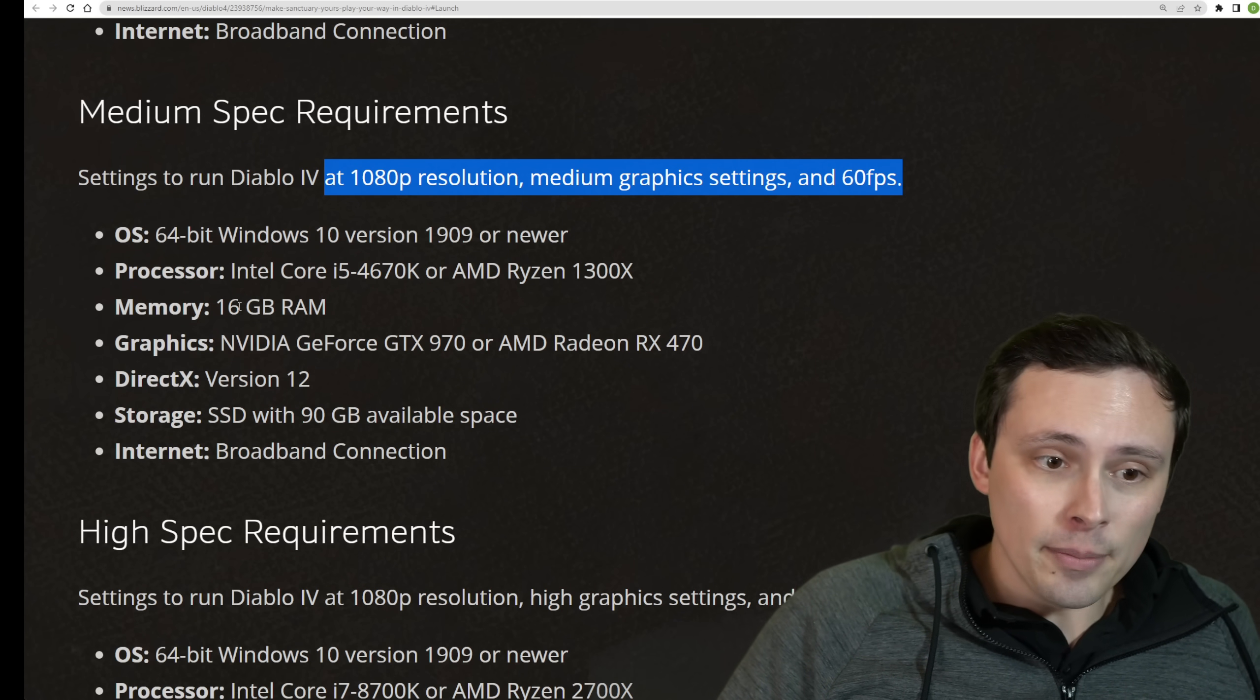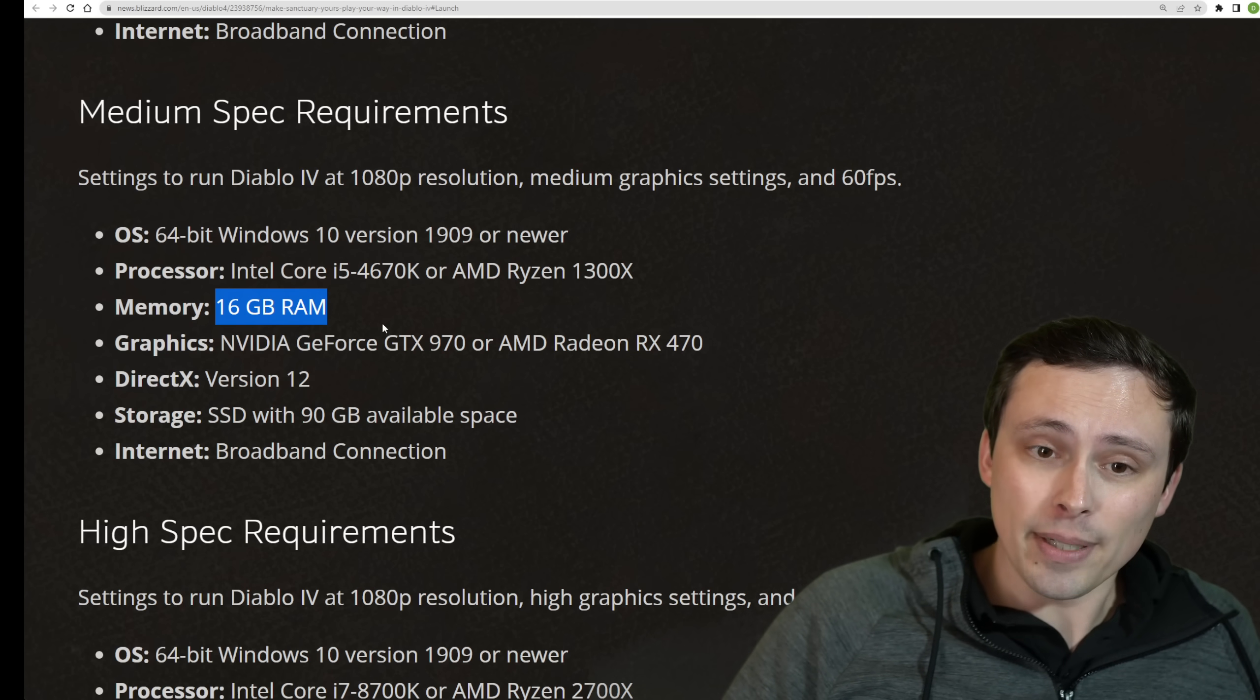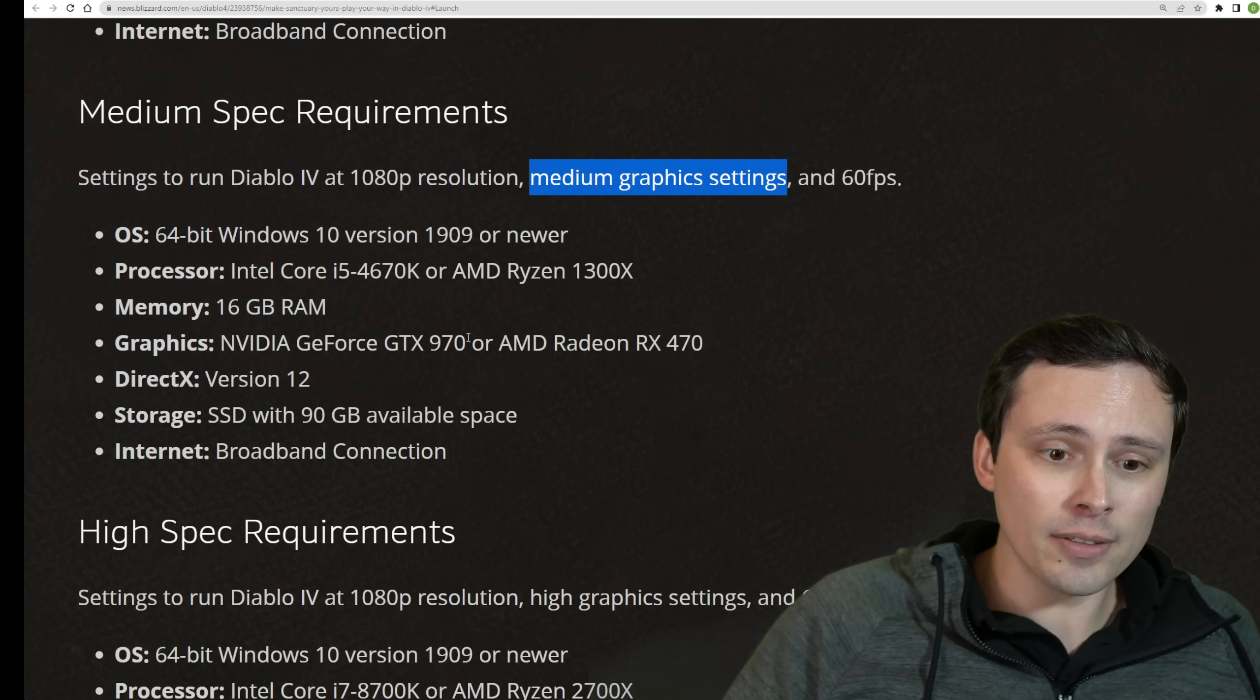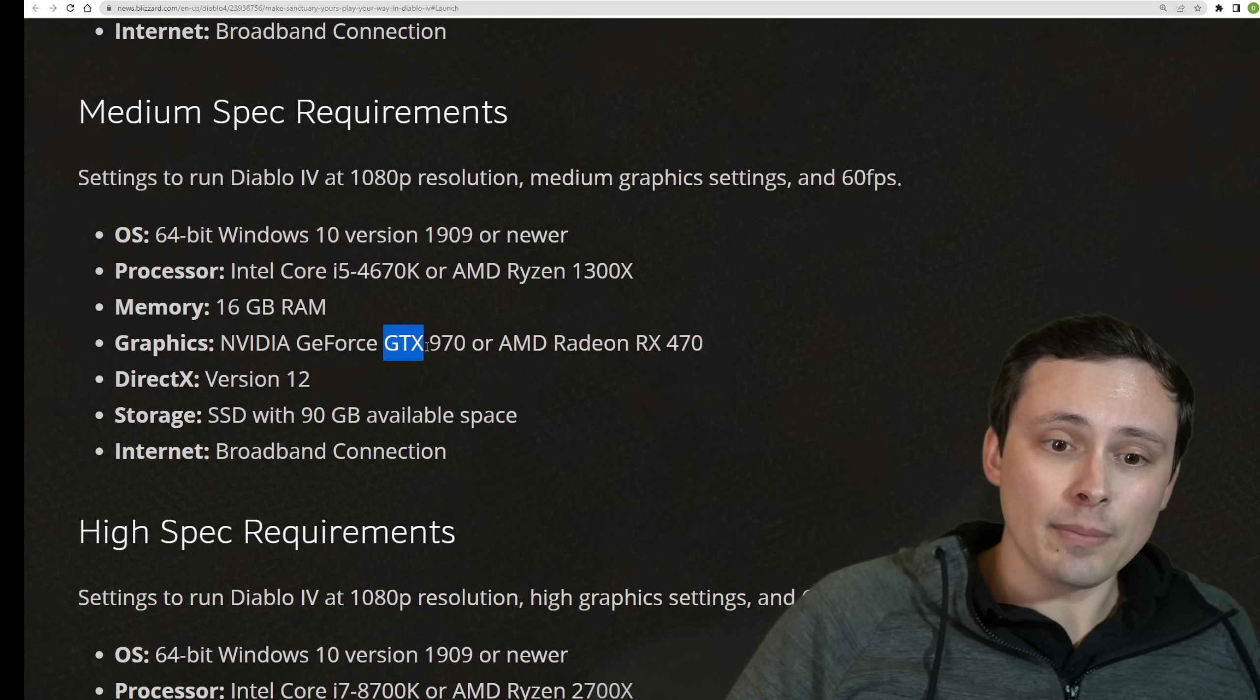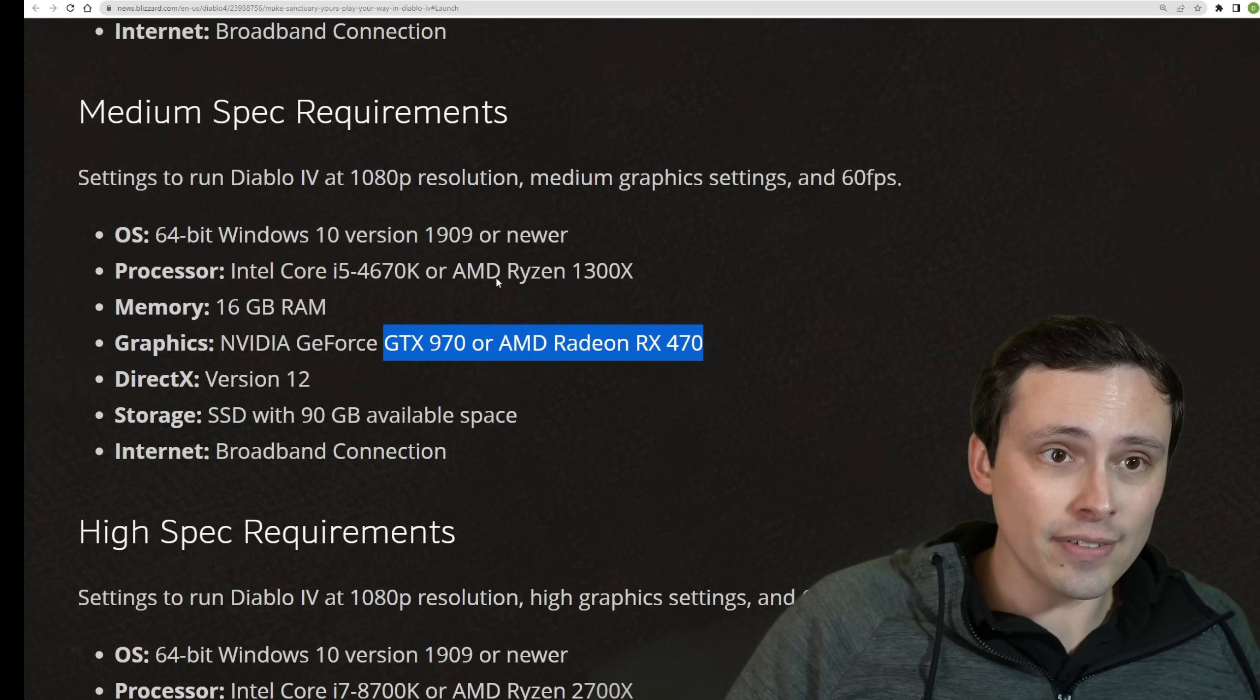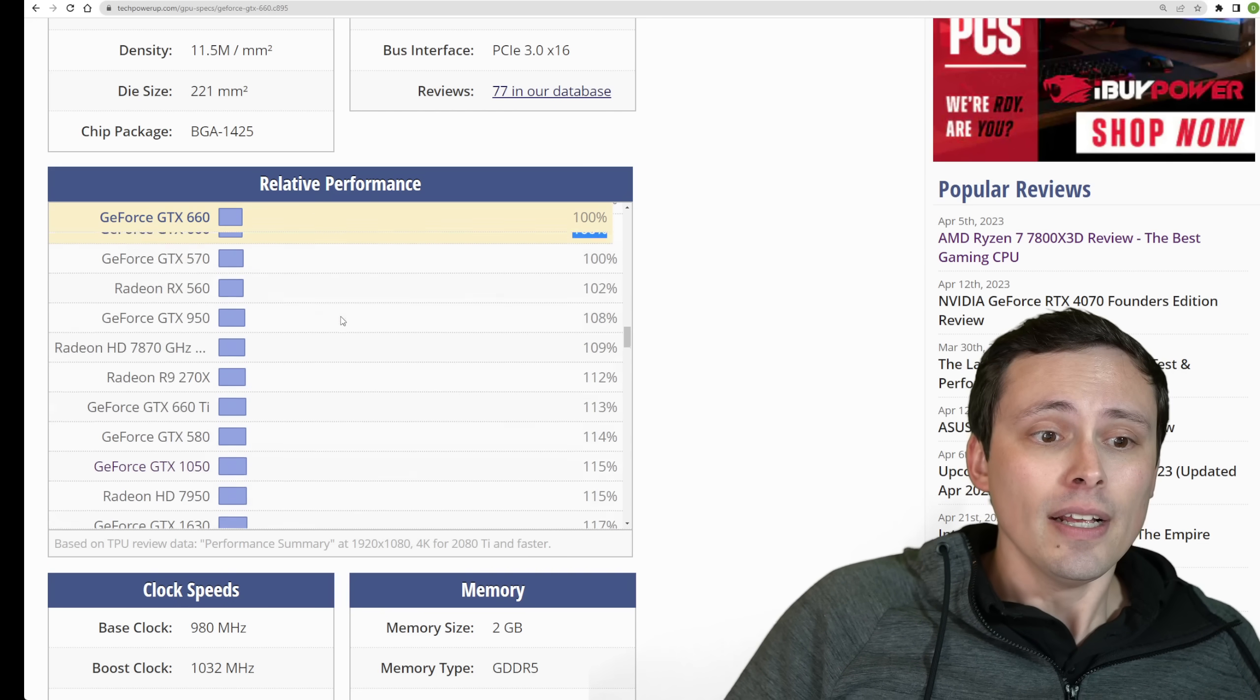Then they are suggesting you jump up to 16 gigabytes of RAM. Maybe some of these settings might be a little bit more RAM-hungry. And they're jumping up to a GTX 970 or Radeon RX 470 on the GPU situation.